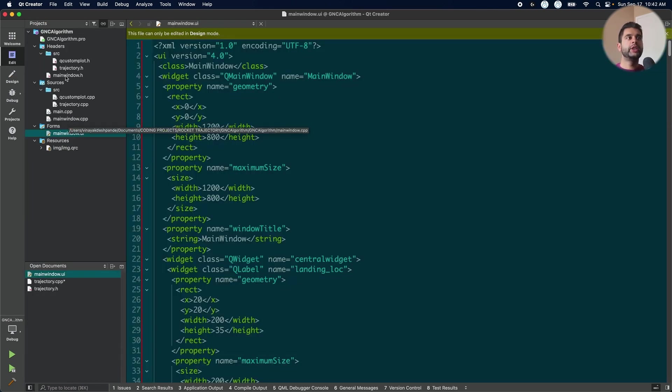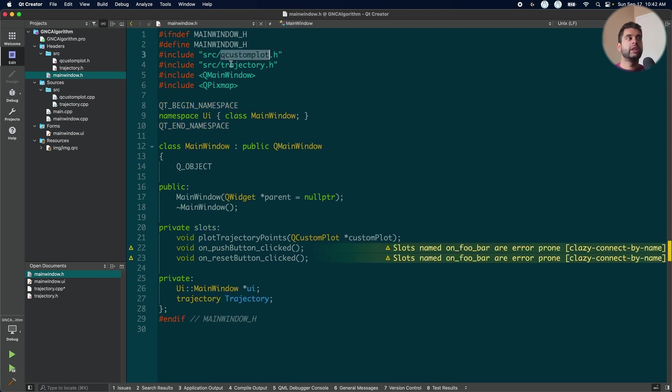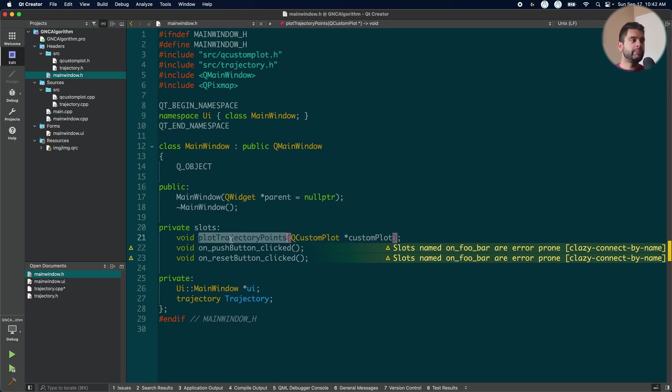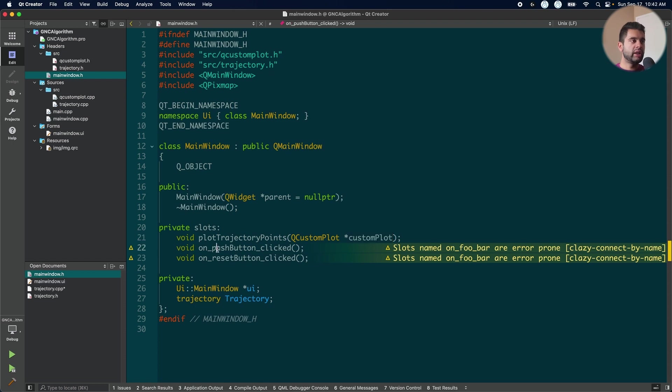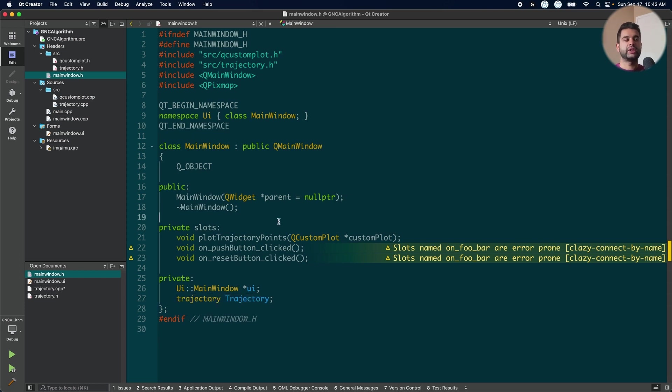Going into mainwindow.h, I have included my Q custom plot, my trajectory and then Qpixmap. Now, this is not needed, but I just put it there just in case. I have a few methods here. Plot the points, which will go into Q custom plot. On push button and then on reset button clicked. And my trajectory class, I create an instance of my class because I need to use it.